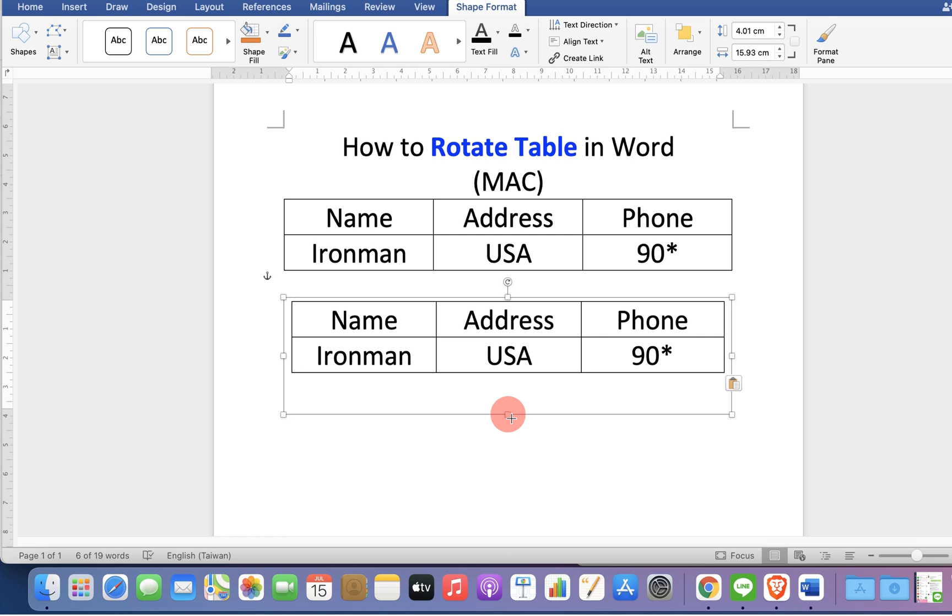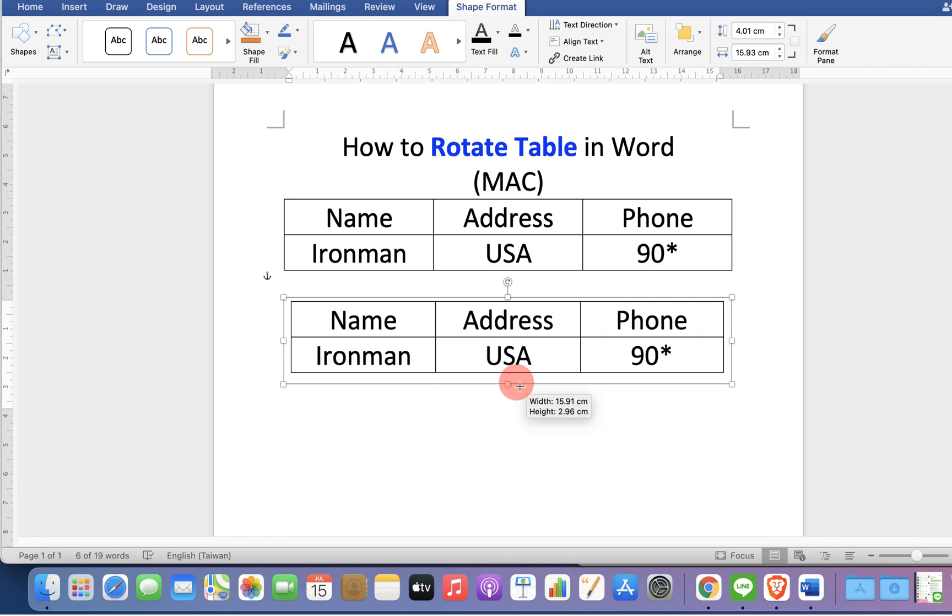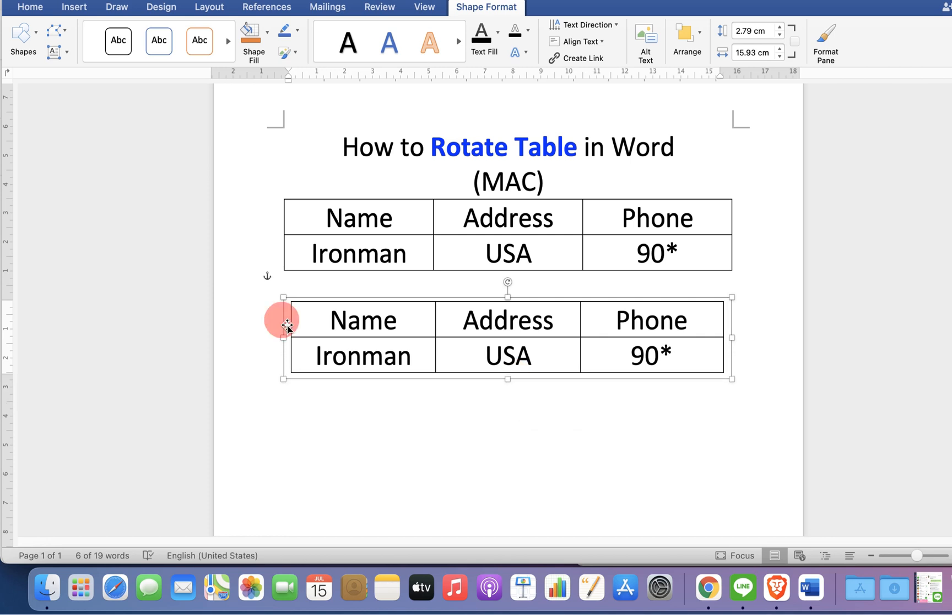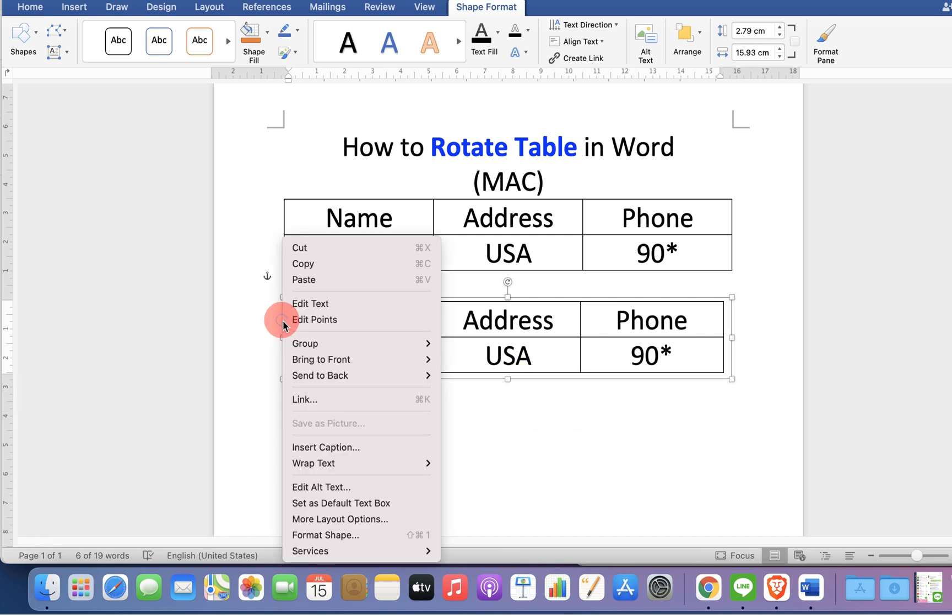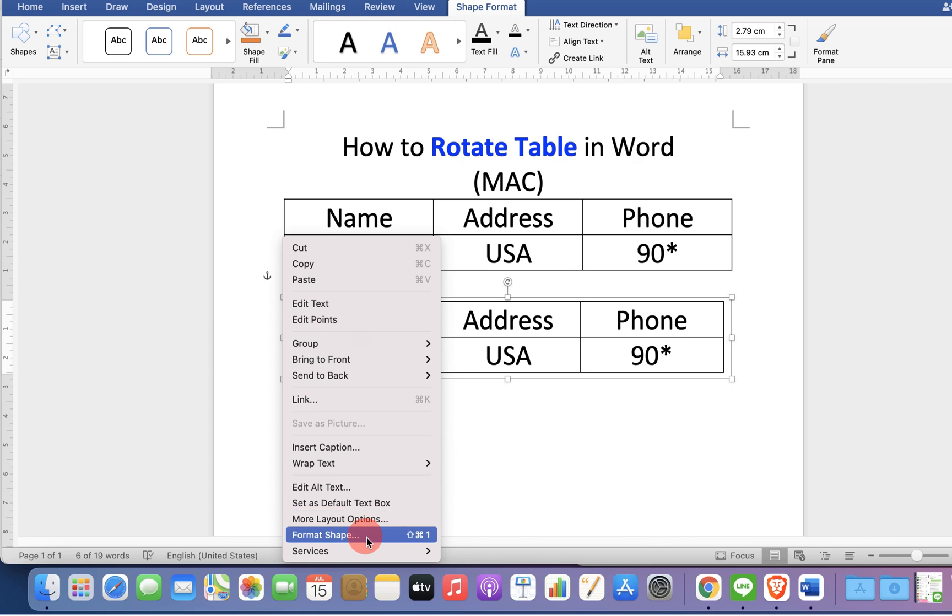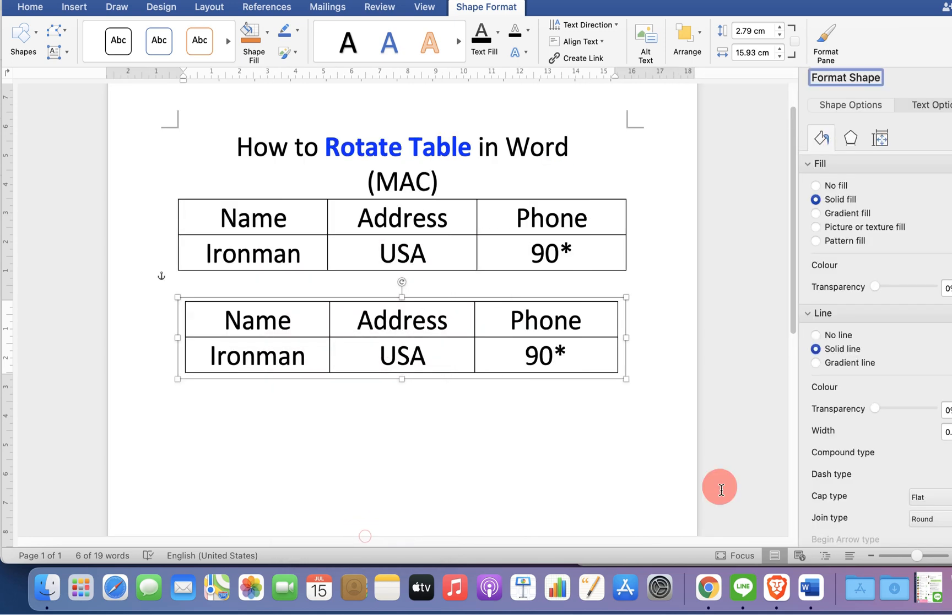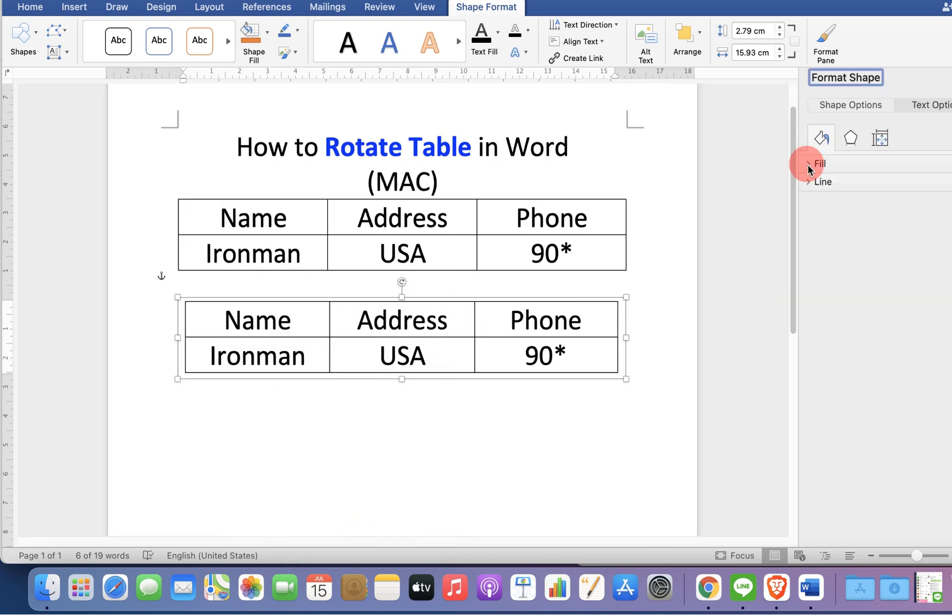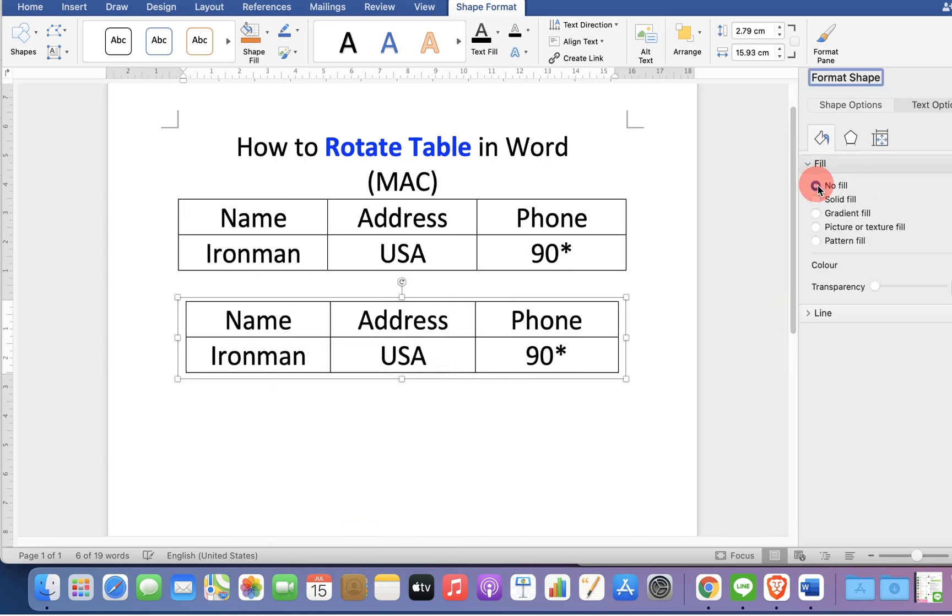Now adjust the text box if required. Right click on the text box border and go to the format shape option. Under the fill, select no fill.